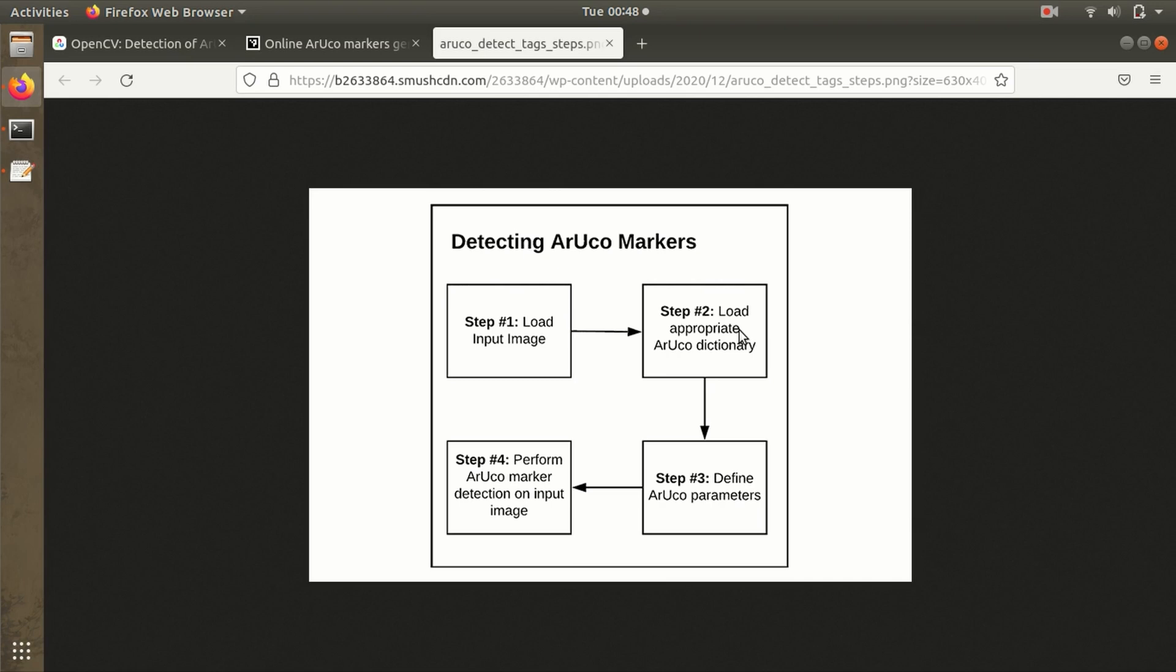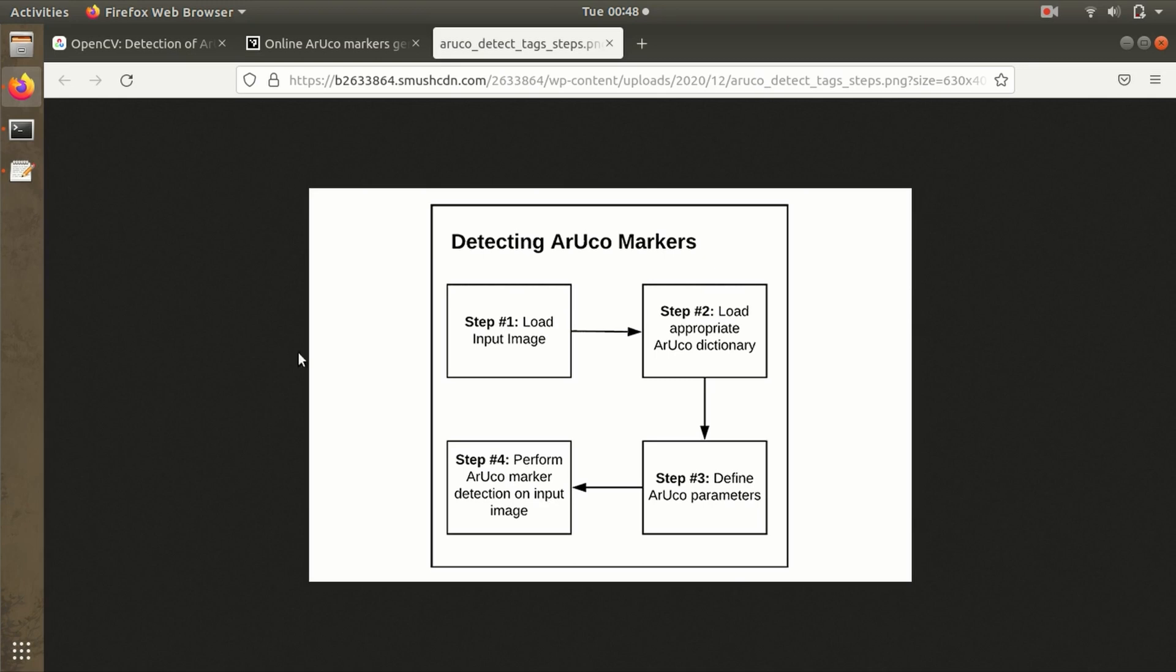The third step is ArUco parameters. The parameters like corners, IDs, and rejected points have to be structured in the form of an object—we have to create an object in the code. The fourth step is performing ArUco marker detection on input images. The process we've seen here is being performed.